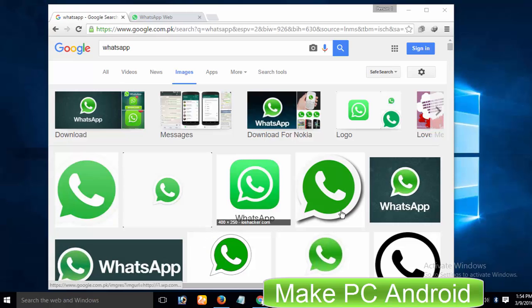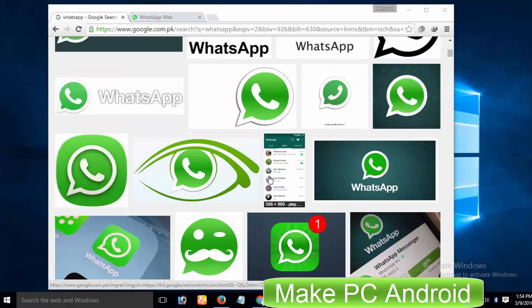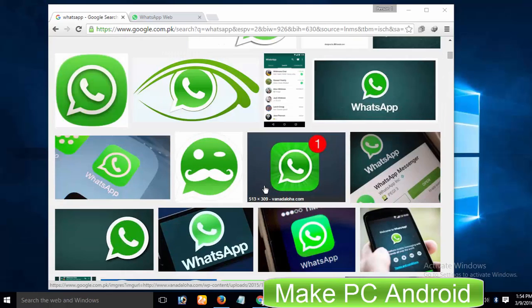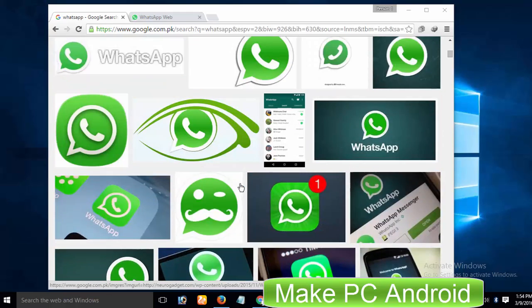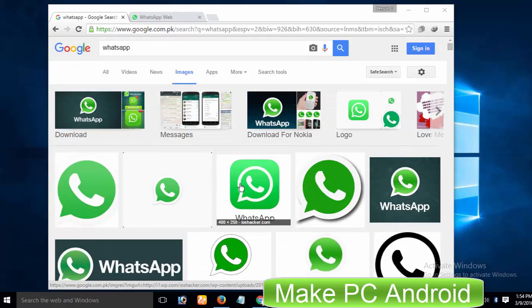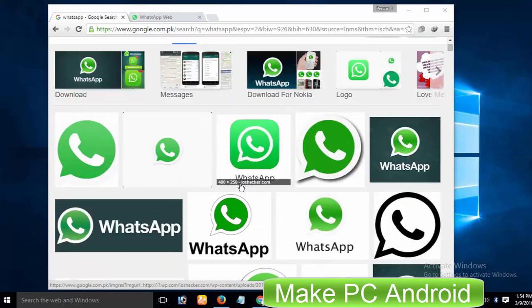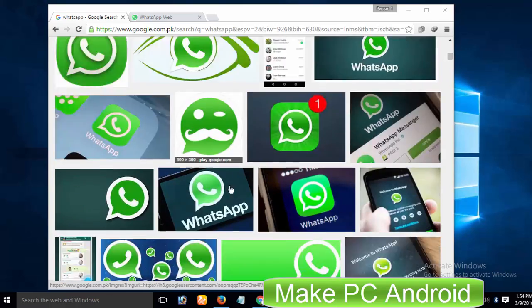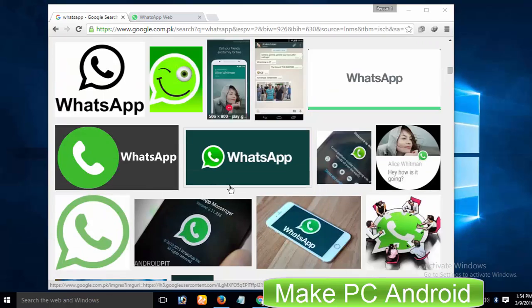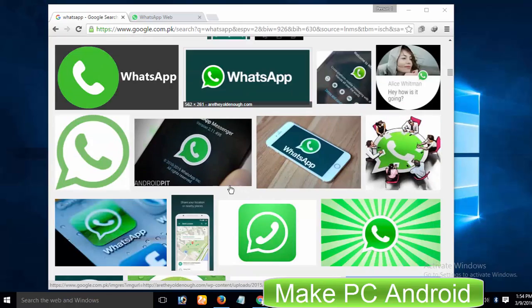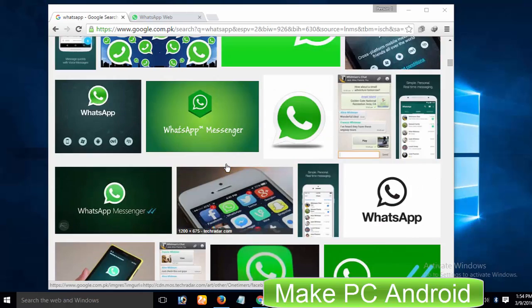It is no exaggeration to say that WhatsApp is the most popular messenger among smartphone users these days. This popular and free-to-use smartphone messenger client lets its users send and receive SMS, videos, and photos, as well as make audio calls. According to news, video calling and file sharing features in WhatsApp are coming soon.